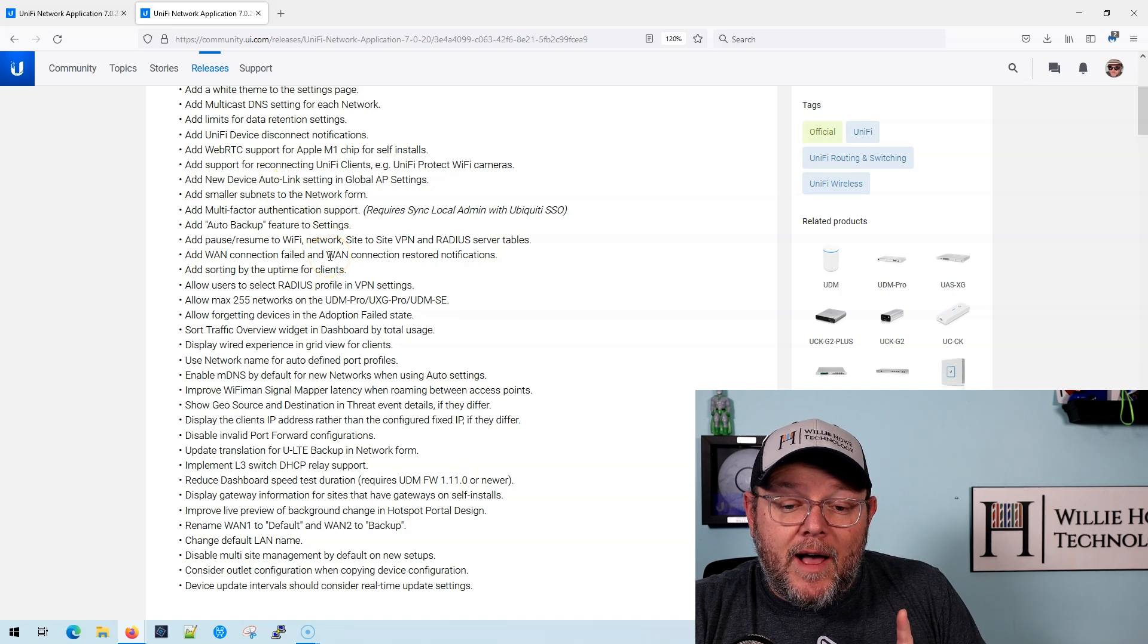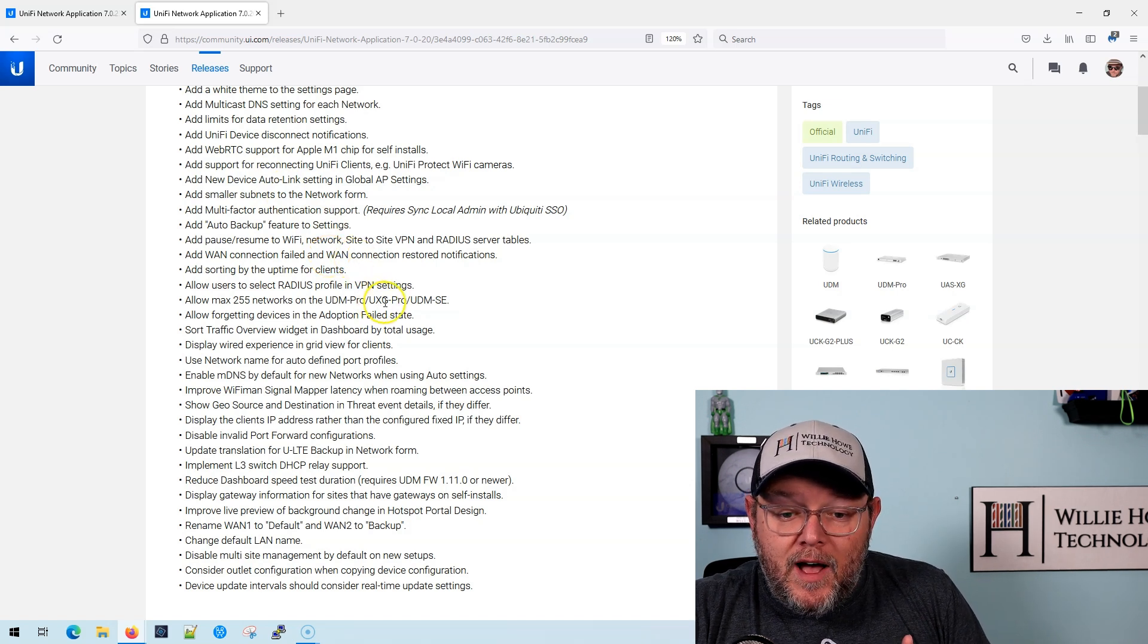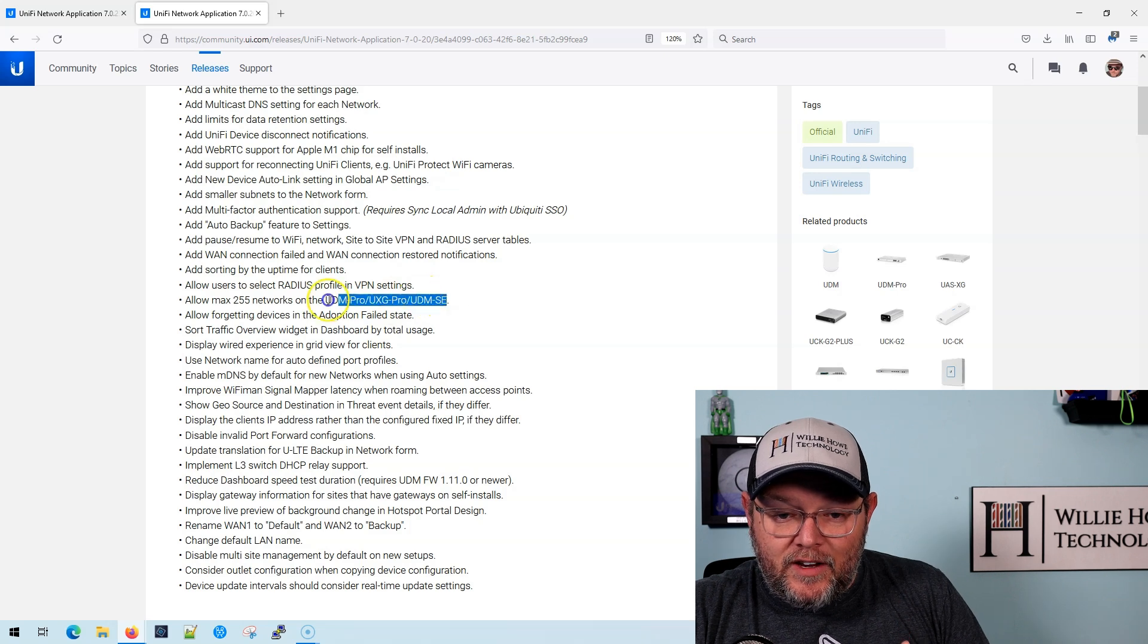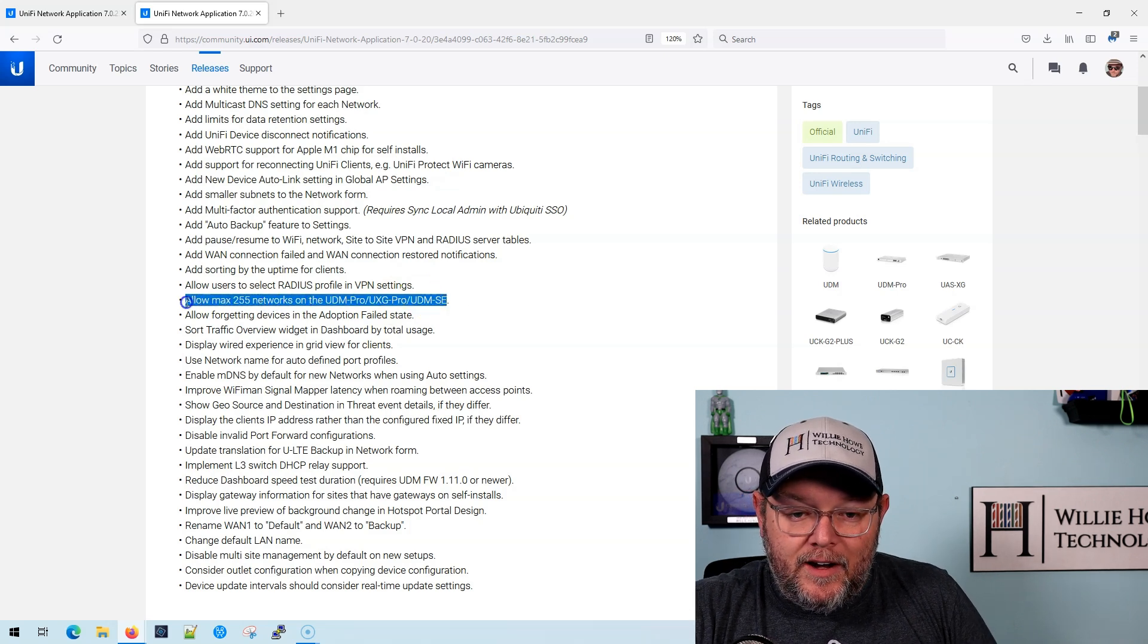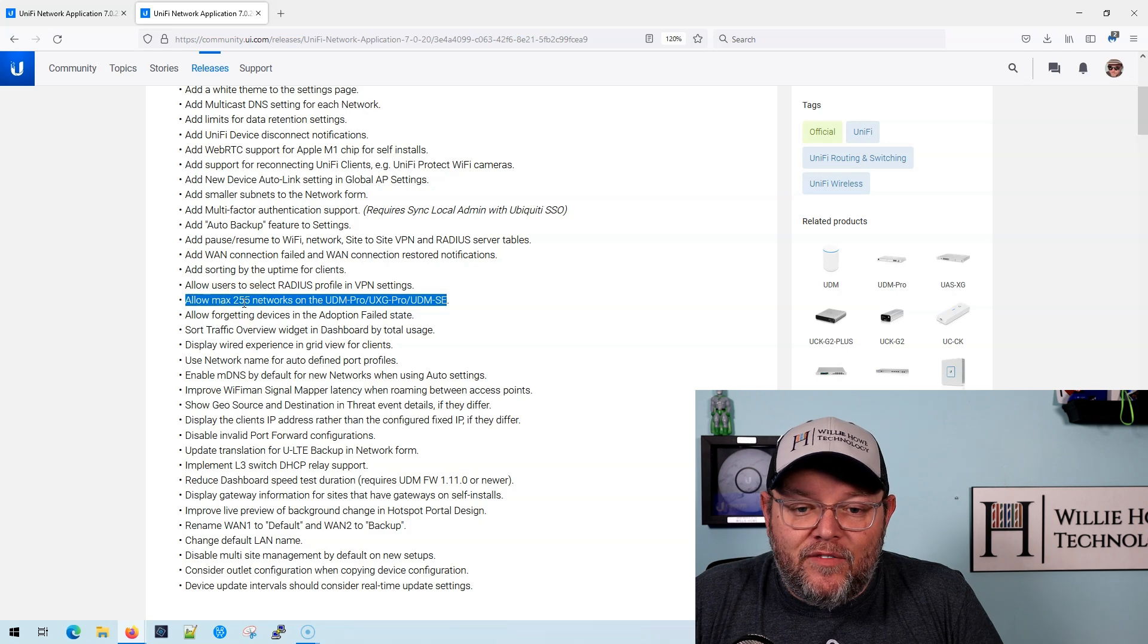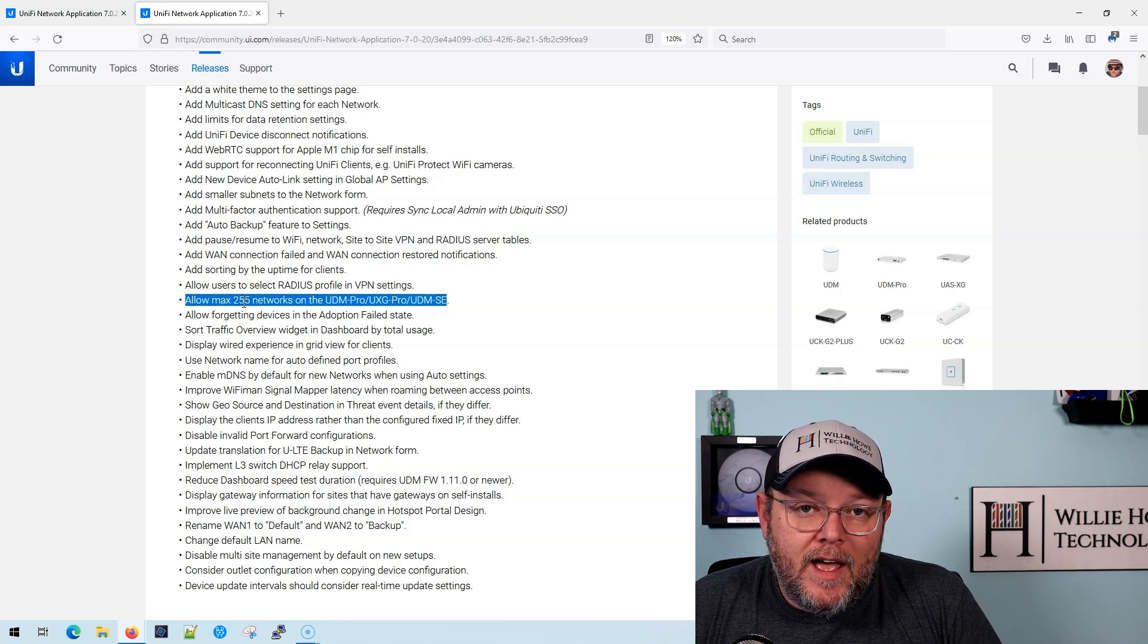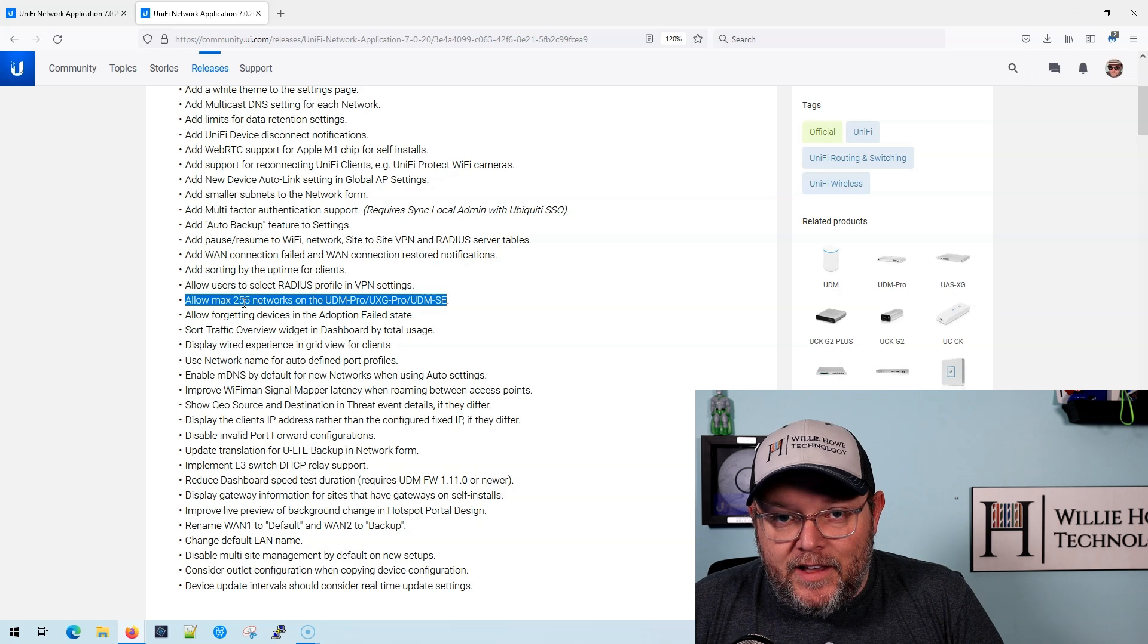And we're going to talk about some of these, but the one we're talking about in this video is this little gem right here. Allow max 255 networks on the UDM Pro, UXG Pro, and UDM SE.